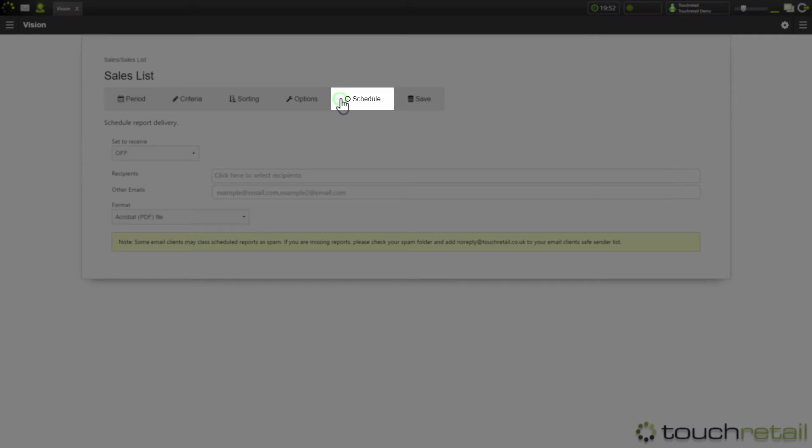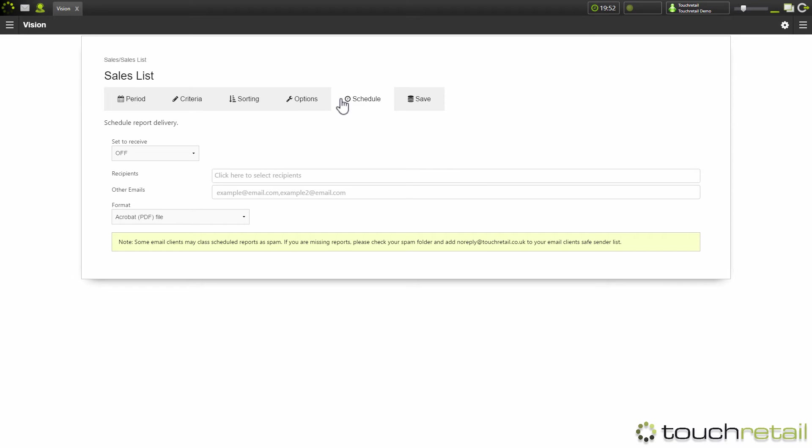Here is the schedule. The schedule allows you to set reports to run at predetermined intervals. And they can also be automatically emailed to whatever emails you define here.